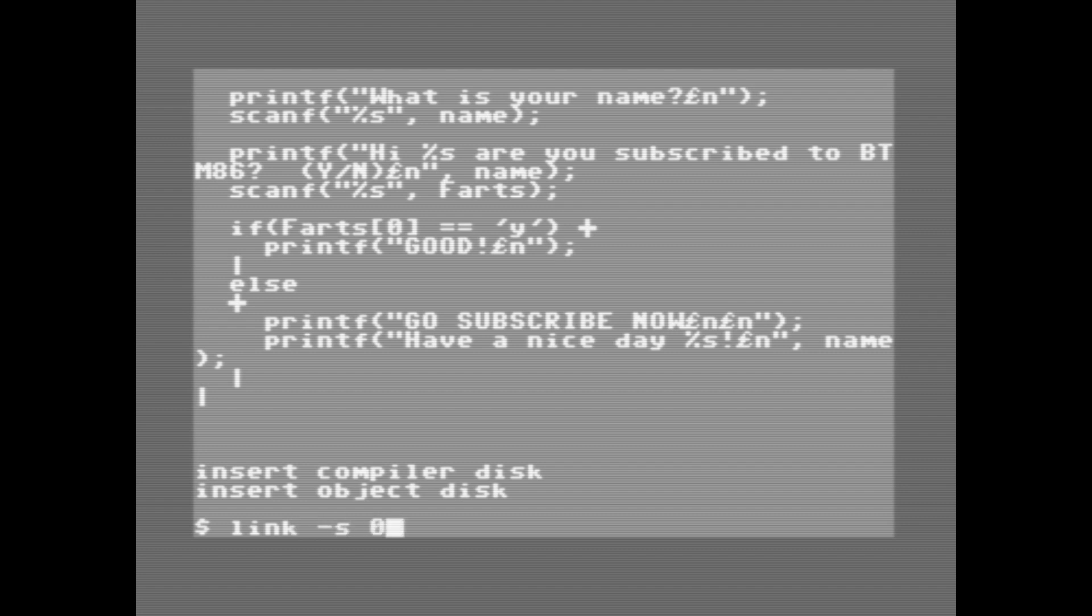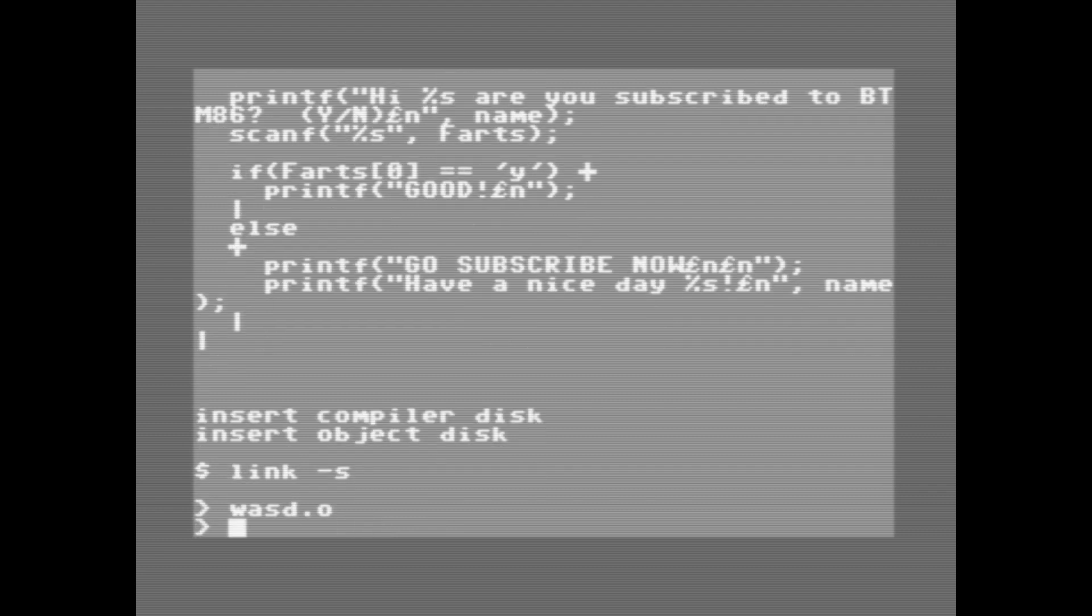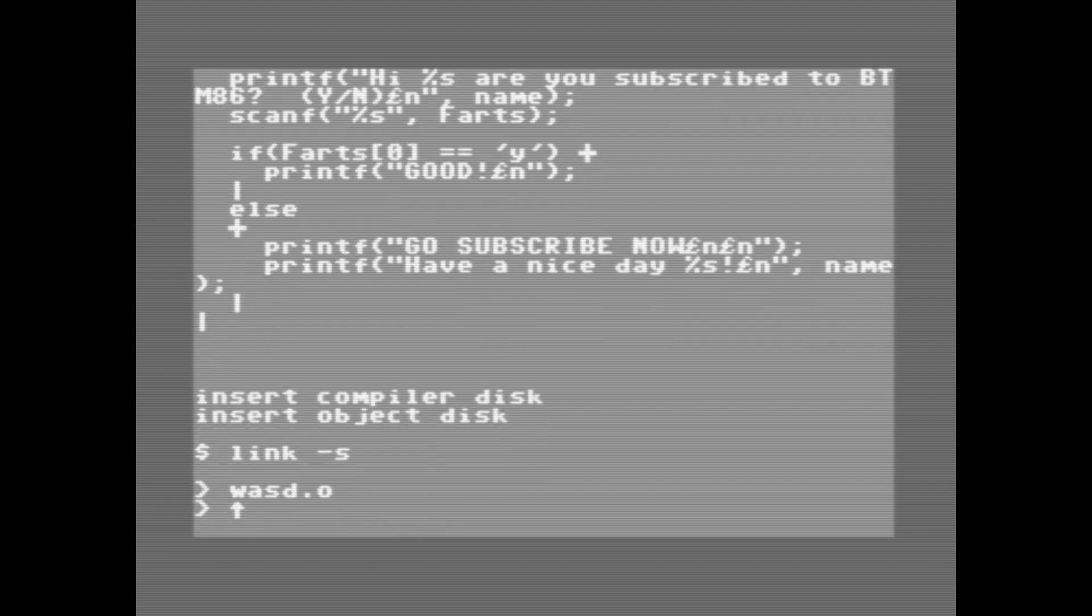Something we can also do here is specify a memory address we want our program to be loaded into. It has to be in hex, but we're not going to do that. We're just going to load it into standard basic RAM.